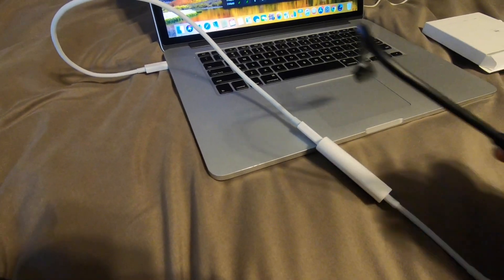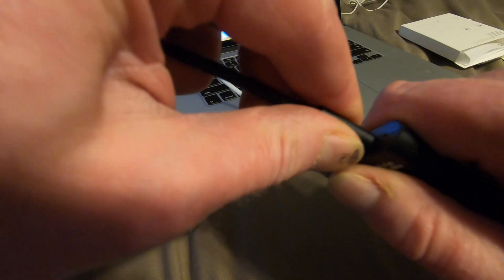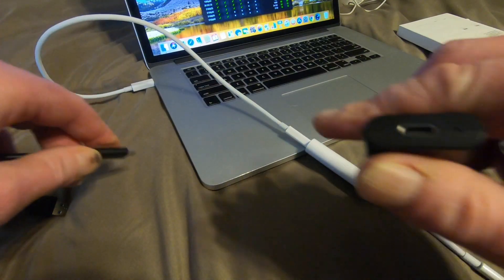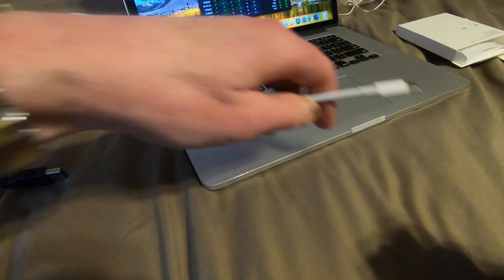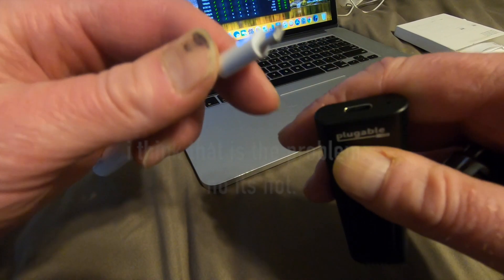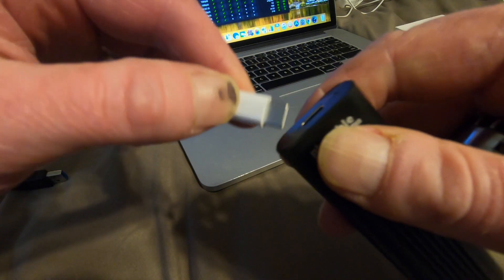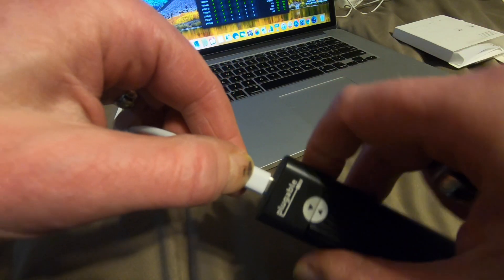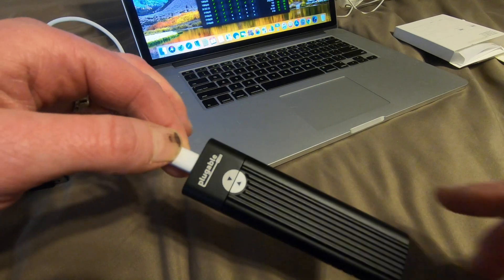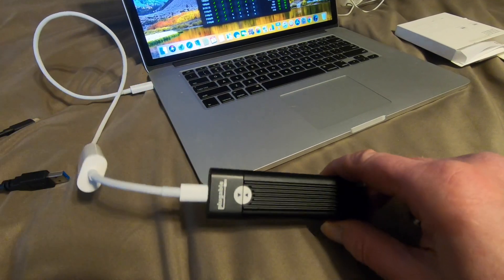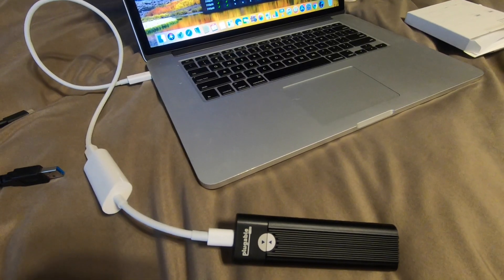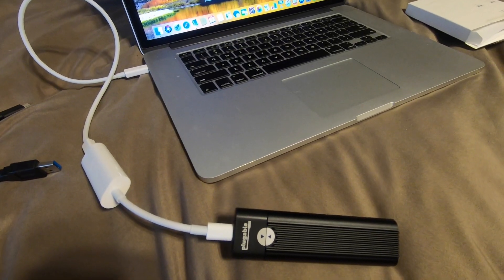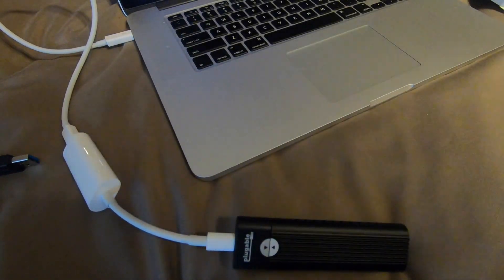And then we're going to unplug this. And this is a Thunderbolt 3. And we're going to plug this. Plug this in. All right, so now we got theoretically, theoretically, a Thunderbolt 2 connected.